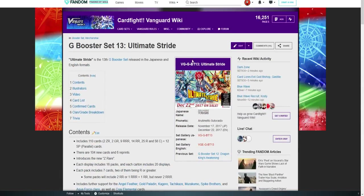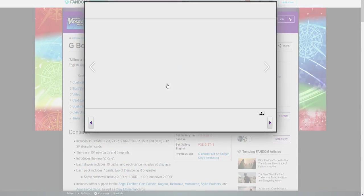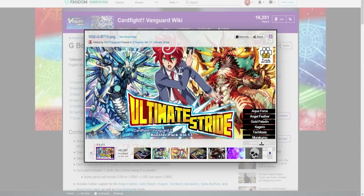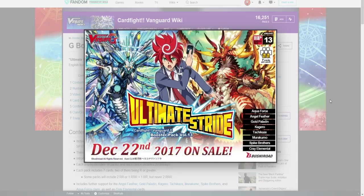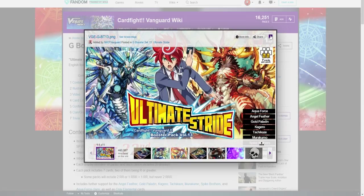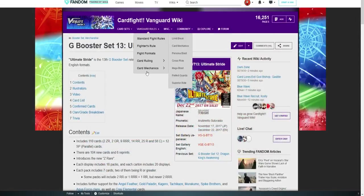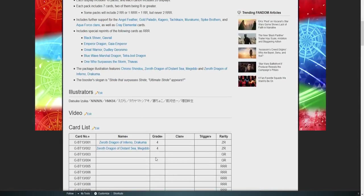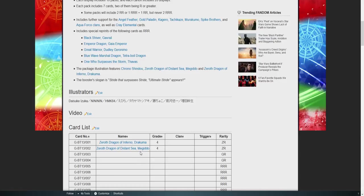I'm gonna cry. So we finally know what this beautiful card right here, Zero Dragon of Disaster Sea, does. It was in today's episode.